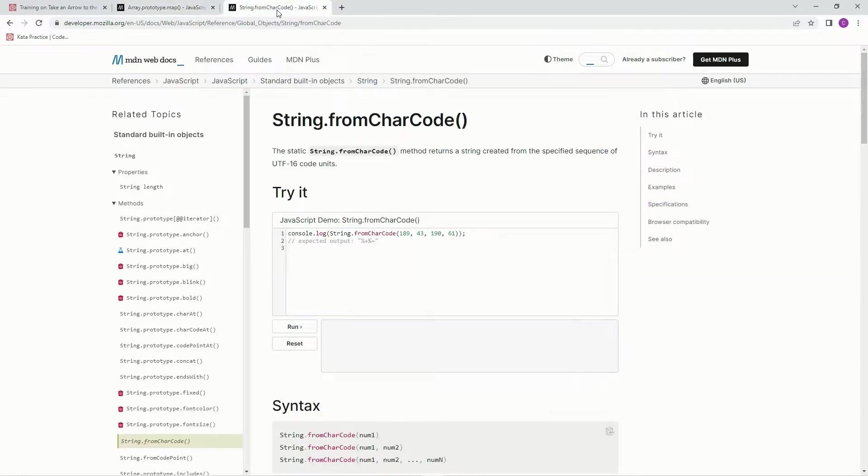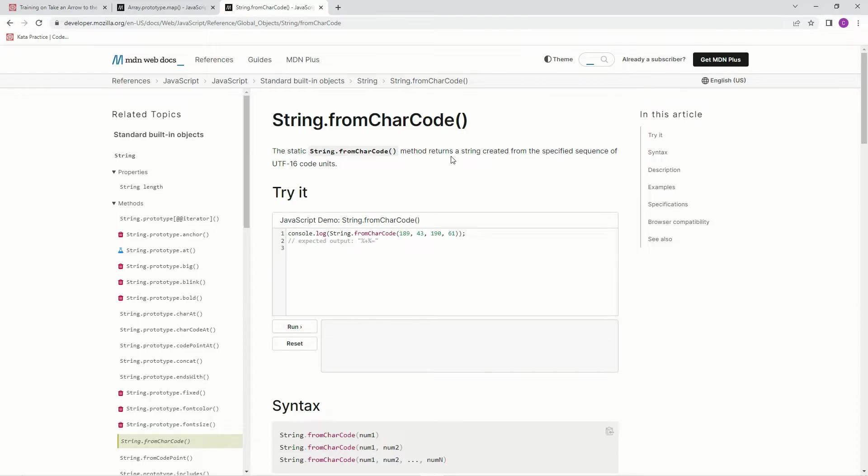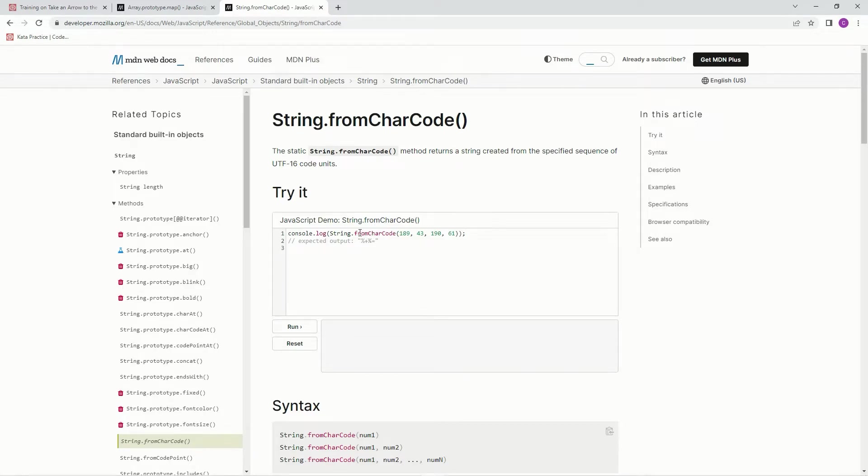We're also going to do this string.fromcharcode, and the static string.fromcharcode method returns a string created from the specified sequence of UTF-16 code units. So basically, it's just going to take these numbers and turn them into these characters.